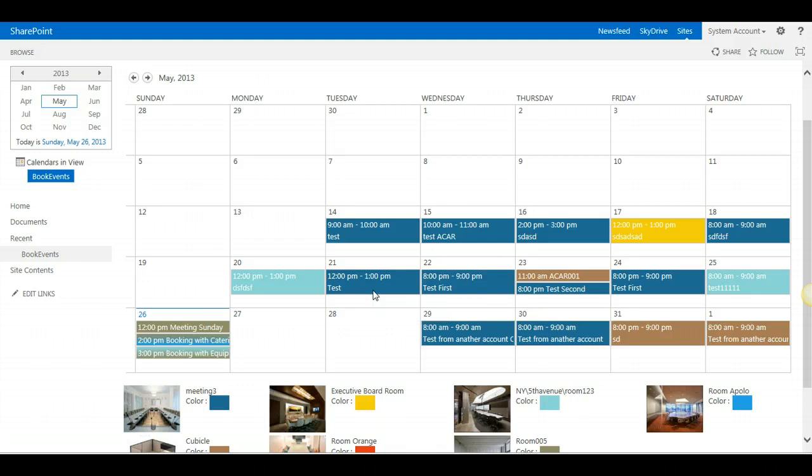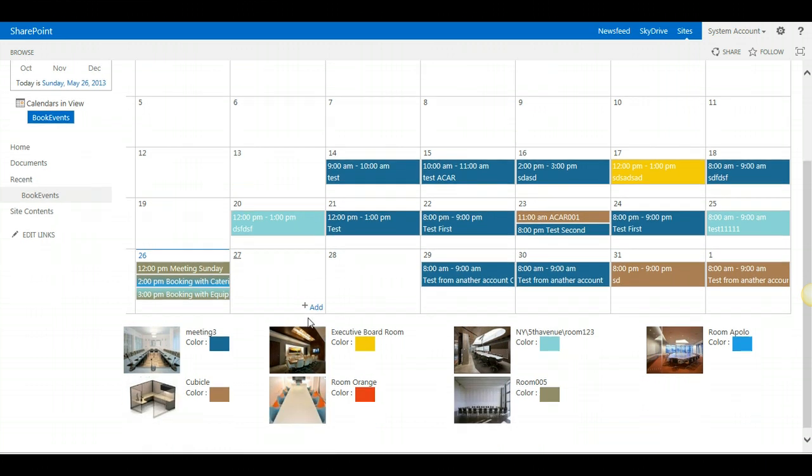The new Room Manager solution has been completely redesigned and in the new architecture we also support now in the standard edition as well as the enterprise edition two new features, two new category bookings. One is equipment and the other one is catering.